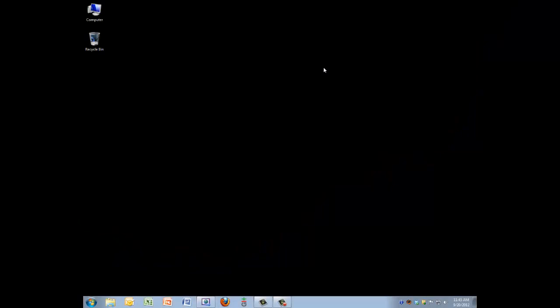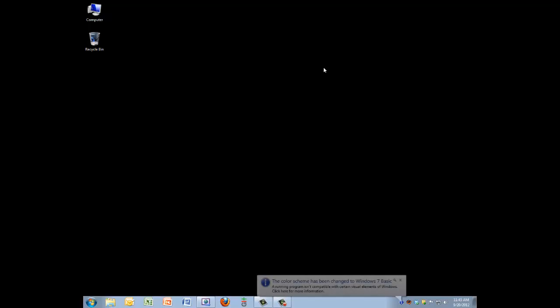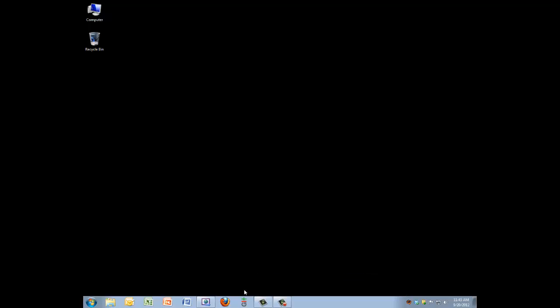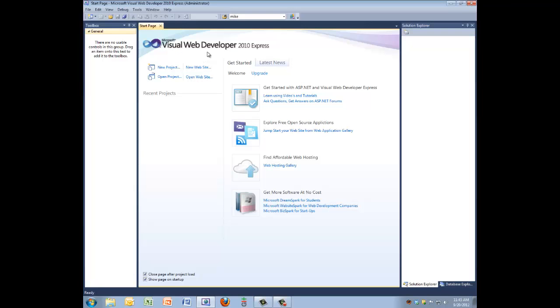So in this video we're going to connect our ASP web page to a database and we're going to do that using Visual Web Developer 2010 Express.